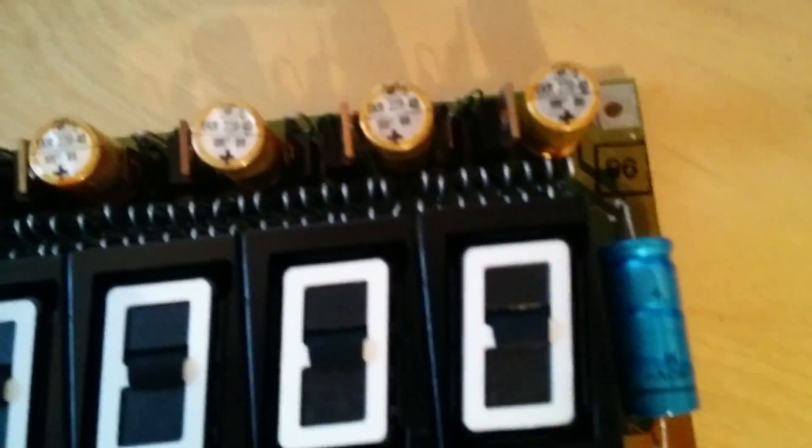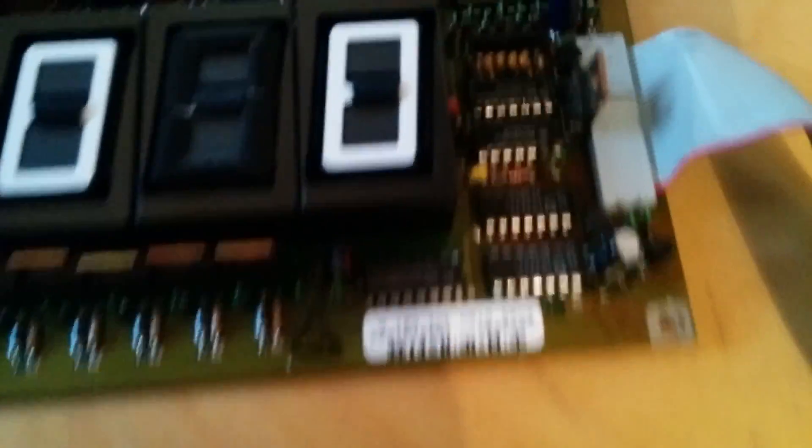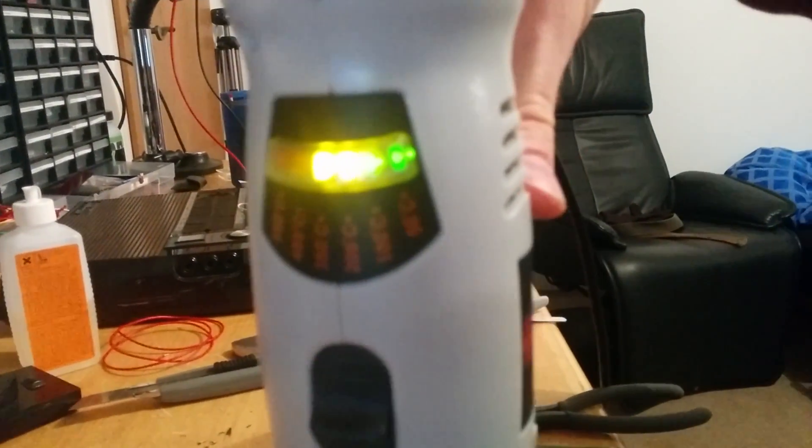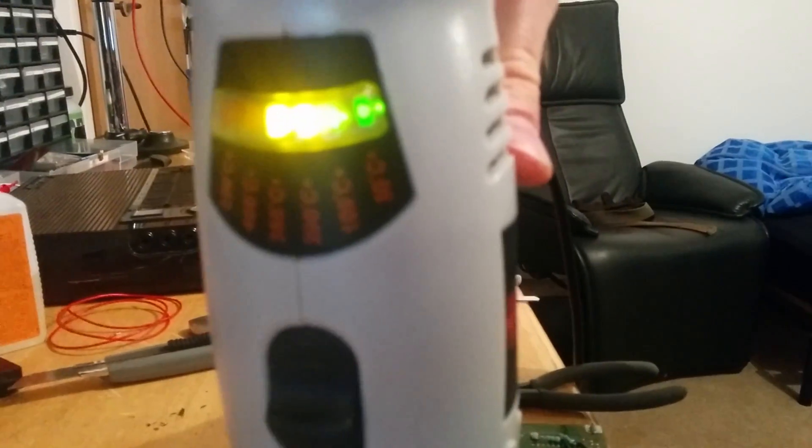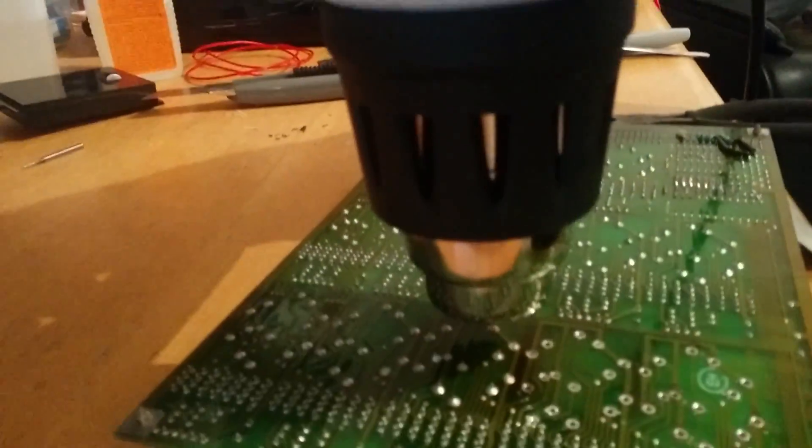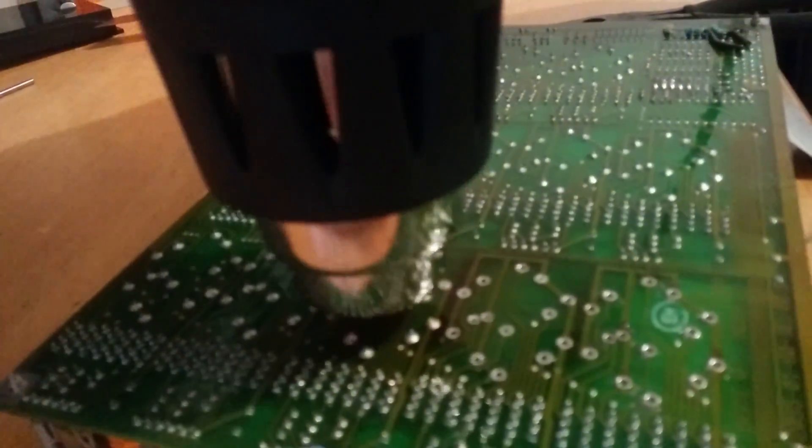And that might be why there are so many electrolytics on this board. To avoid power shortages they can just stockpile a little bit of power for every single digit. I desoldered them with this hot air gun which got way too hot, but I didn't have anything better at the time.